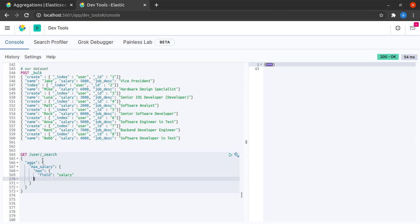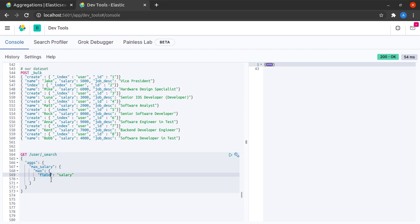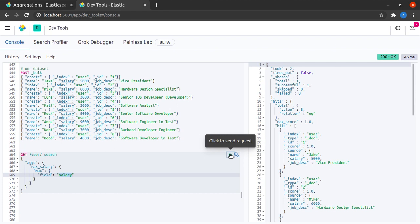So pretty straightforward, the index name underscore search, I want to perform an aggregation, the name I want to give this aggregation, the kind of aggregation that I want to perform. This will come from the set of supported operations that Elasticsearch gives me for metric aggregations, and the field that I want to aggregate on, which in this case is salary. I run this.